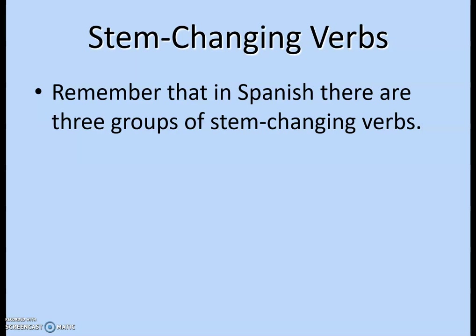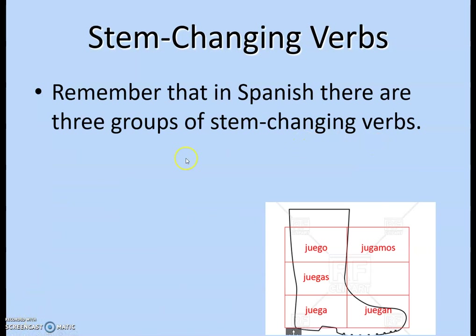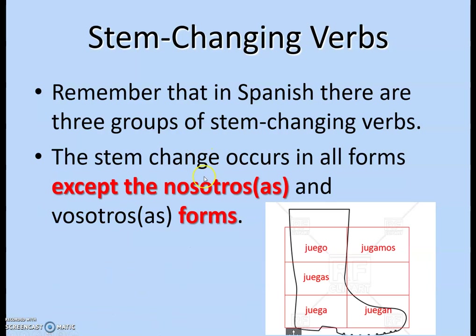So, stem-changing verbs change their stem when conjugated. There are three different types: O to UE, E to IE, and E to I. If you imagine drawing a verb chart like a tic-tac-toe box, the whole left side and the bottom-right get changed — which is why these are also called boot verbs. The stem change occurs in all forms except nosotros and vosotros.